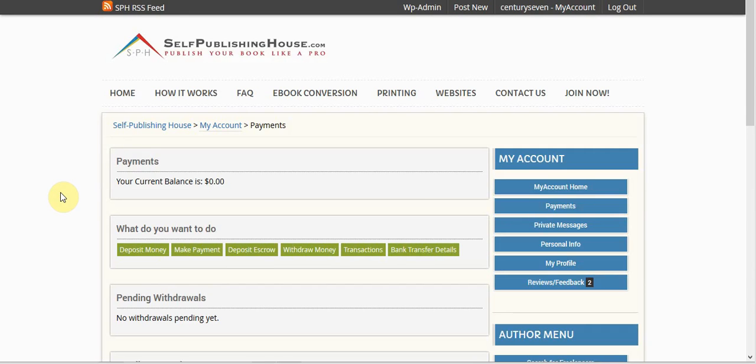So now that we've deposited our funds into escrow and the freelancer is working on our project, what do we do once the freelancer has completed our project, we're happy with the result, we've got all of our deliverables?